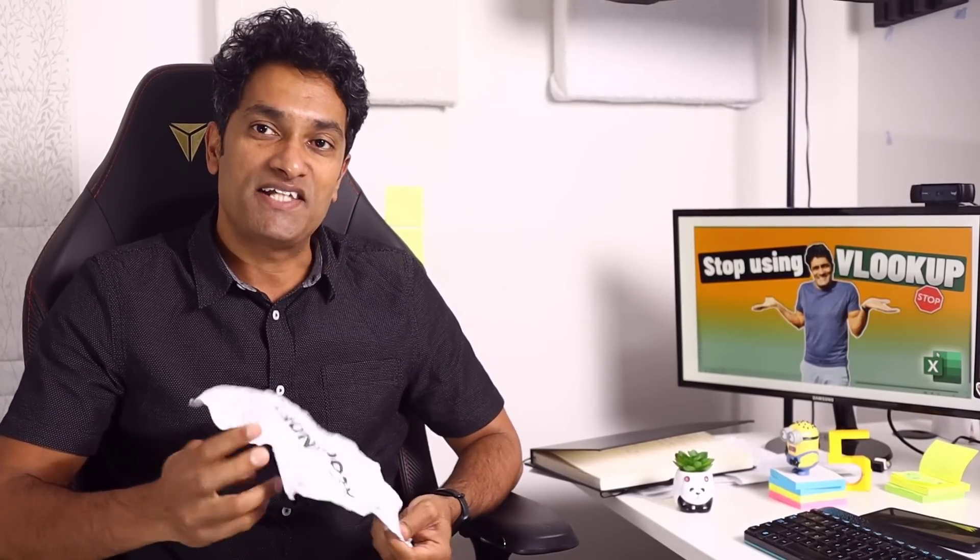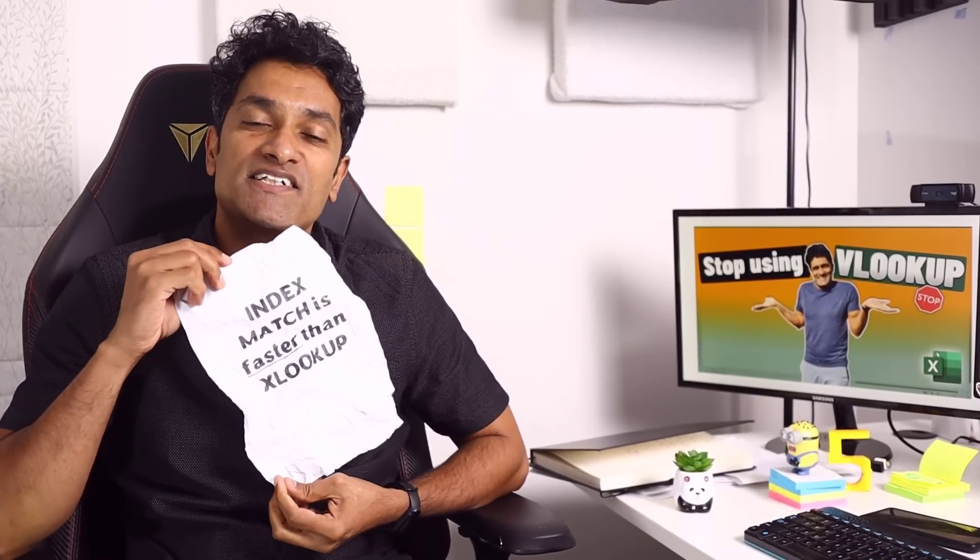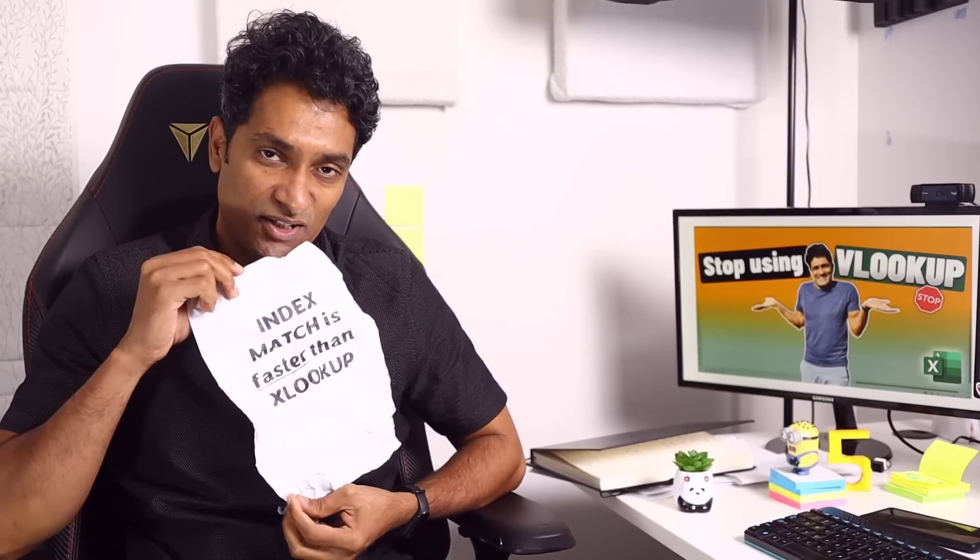Recently, I made a video about XLOOKUP and many people commented that index match is faster than XLOOKUP. That got me thinking, is it really?